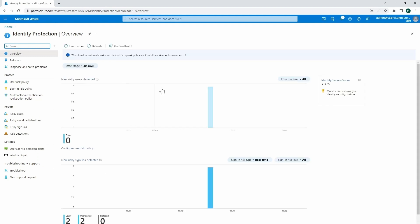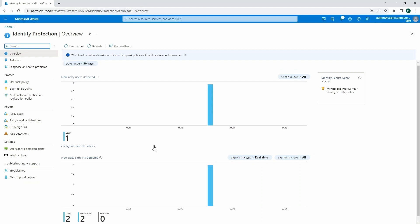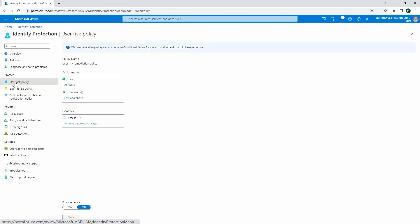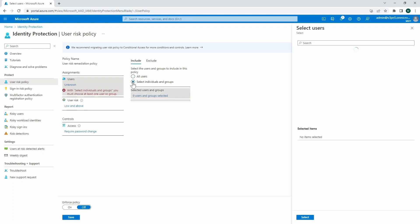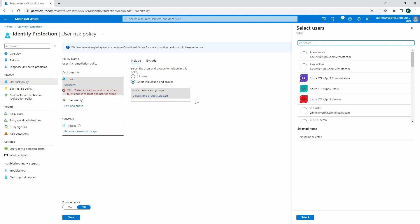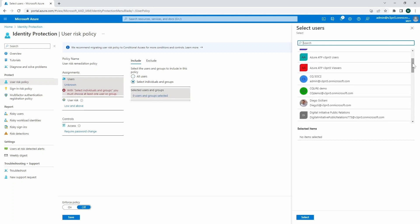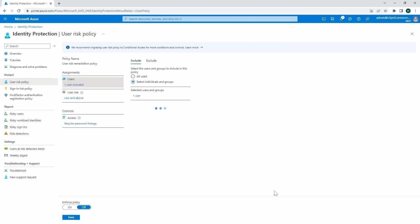And over here, there is a little bit of statistics. You can see that we've got different statistics related with protecting the user identities. If we go into the user risk policy, then we can configure that by going into the users, all users. Here you've got the users that we would like to include in that particular policy. So we can choose someone from the list, for example, a secure demo over here.